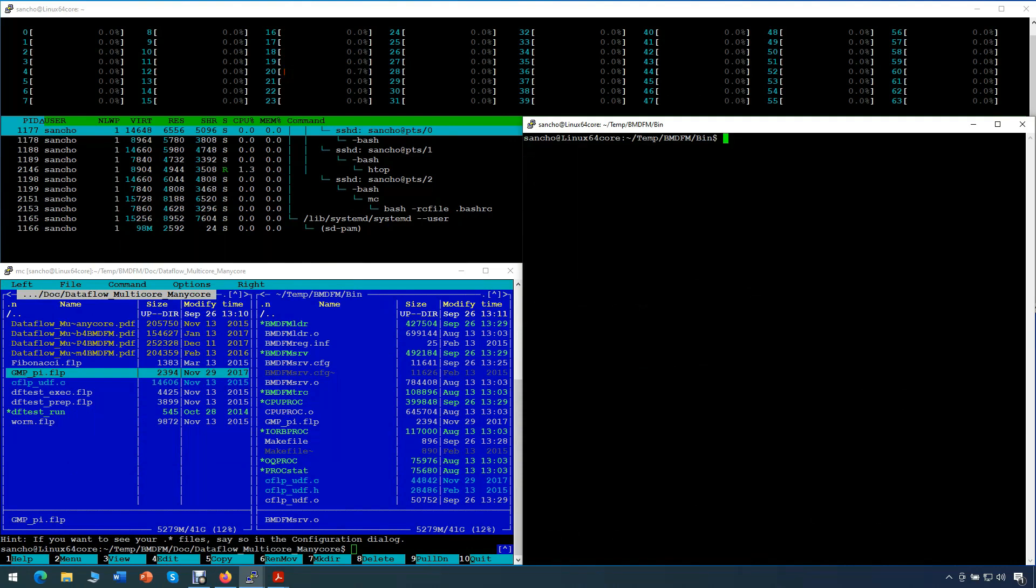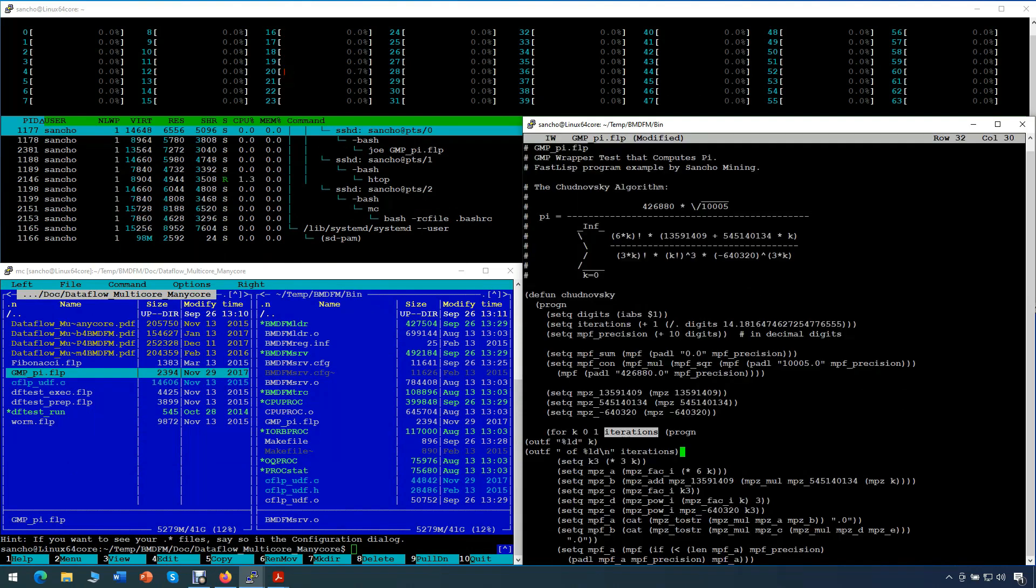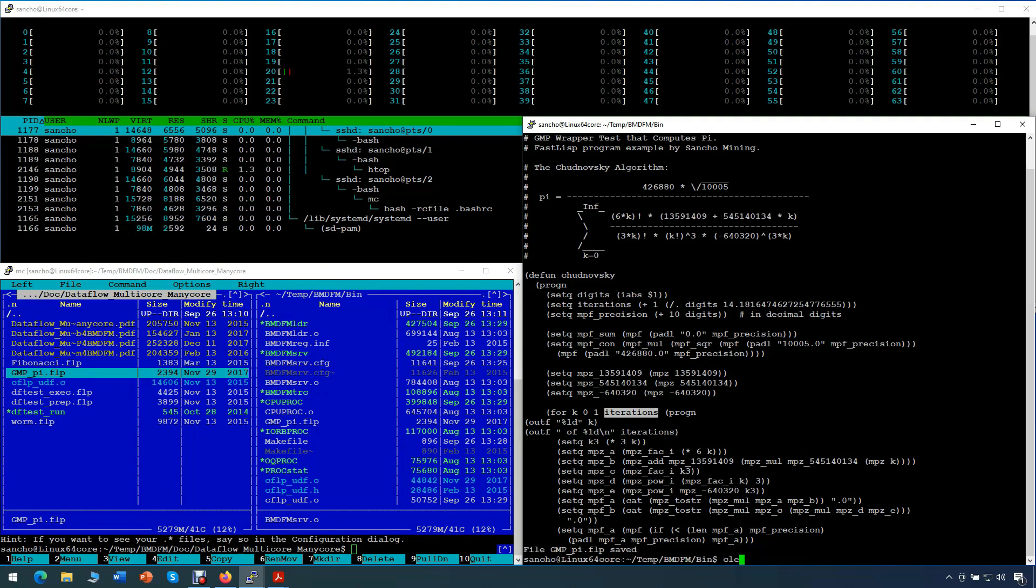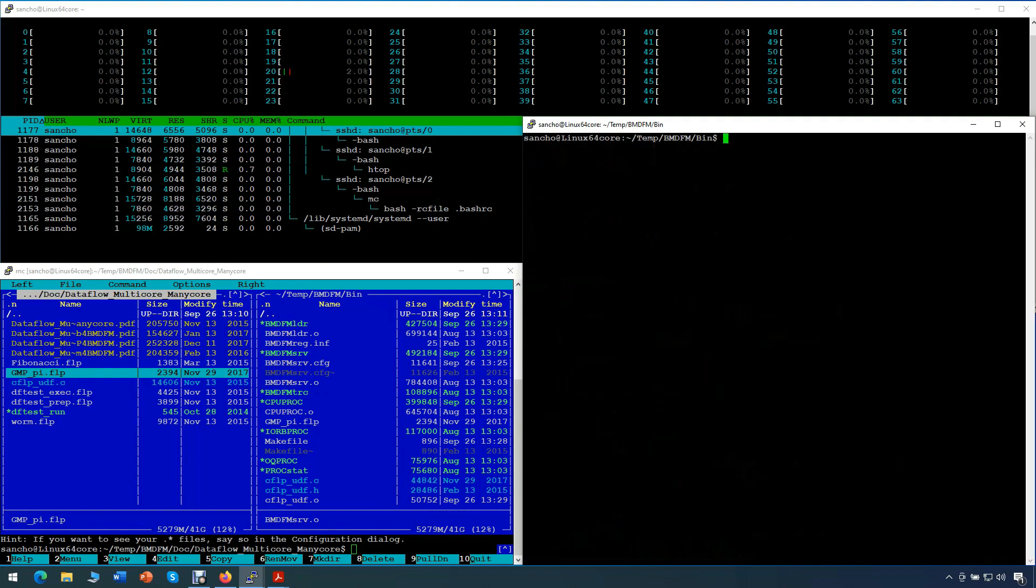We modify our test slightly, adding a simple print of iteration steps to see a kind of progress during the test run. At first, we start our test on a single core. The terminal on top shows that only one core is loaded with the task. We see our progress and it seems that it takes quite a while.